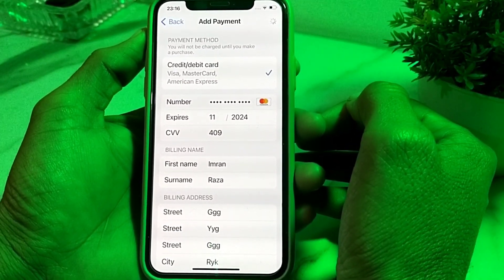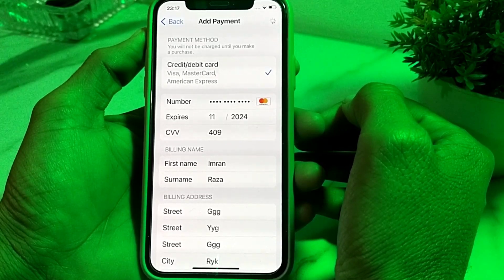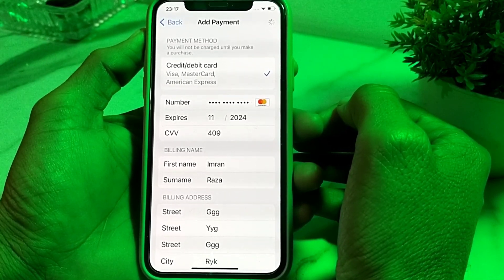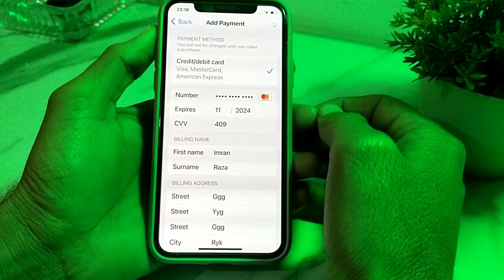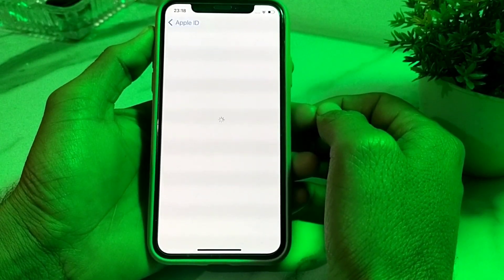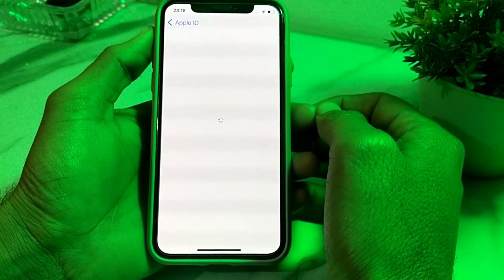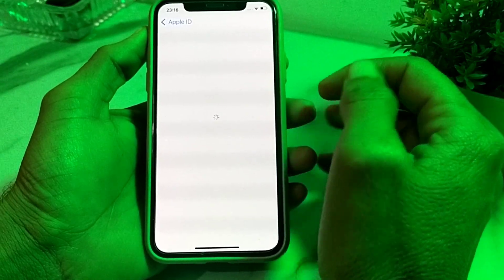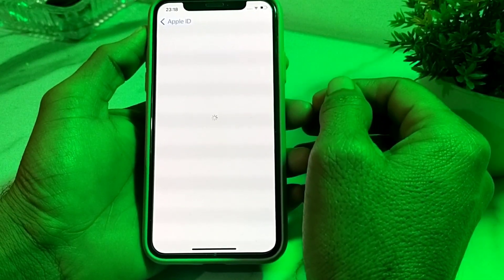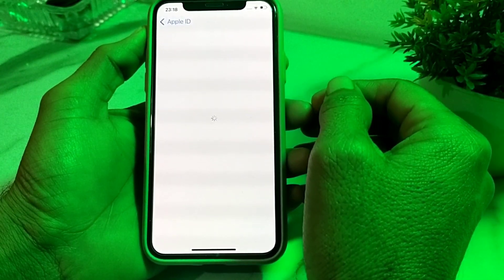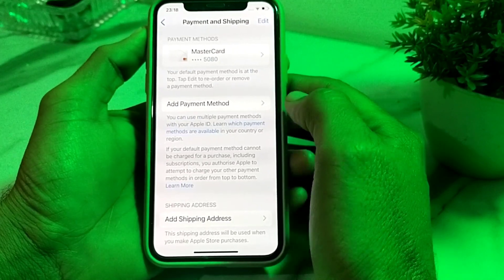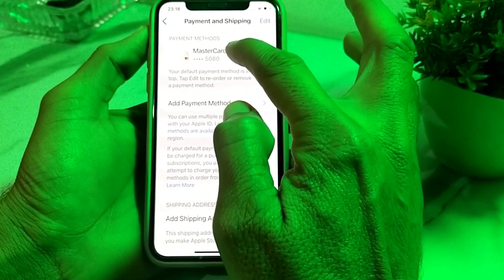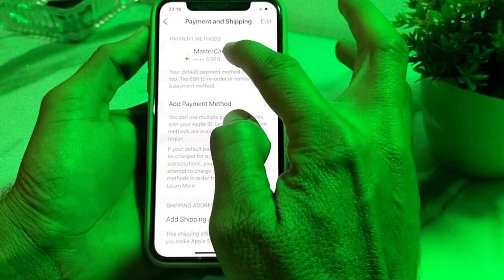Here you will need to wait for a few seconds while it verifies. Here you can see that the payment method has been entered on my iPhone device successfully. The payment method has been added successfully.